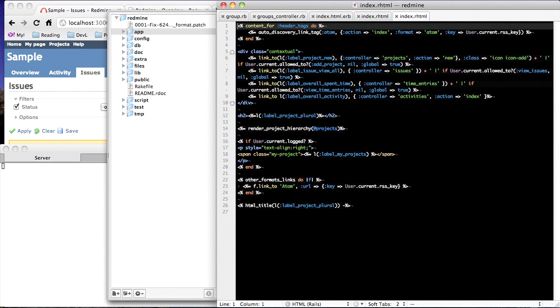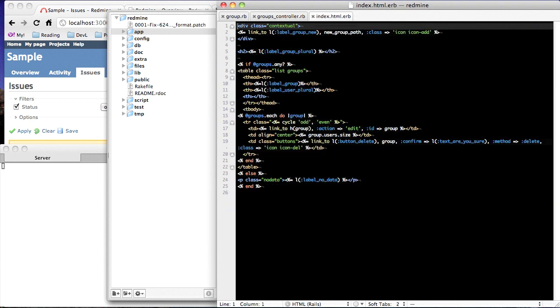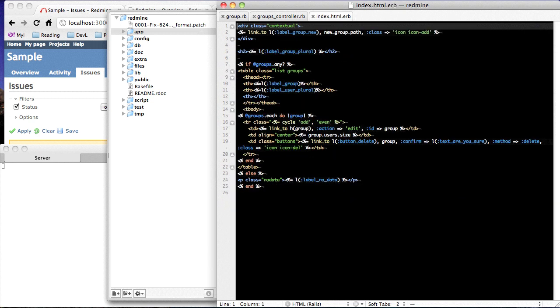But anyway, you've got between the TextMate Command T and the GoToFile bundle, you've got a really fast, quick way to get to whatever files you want.